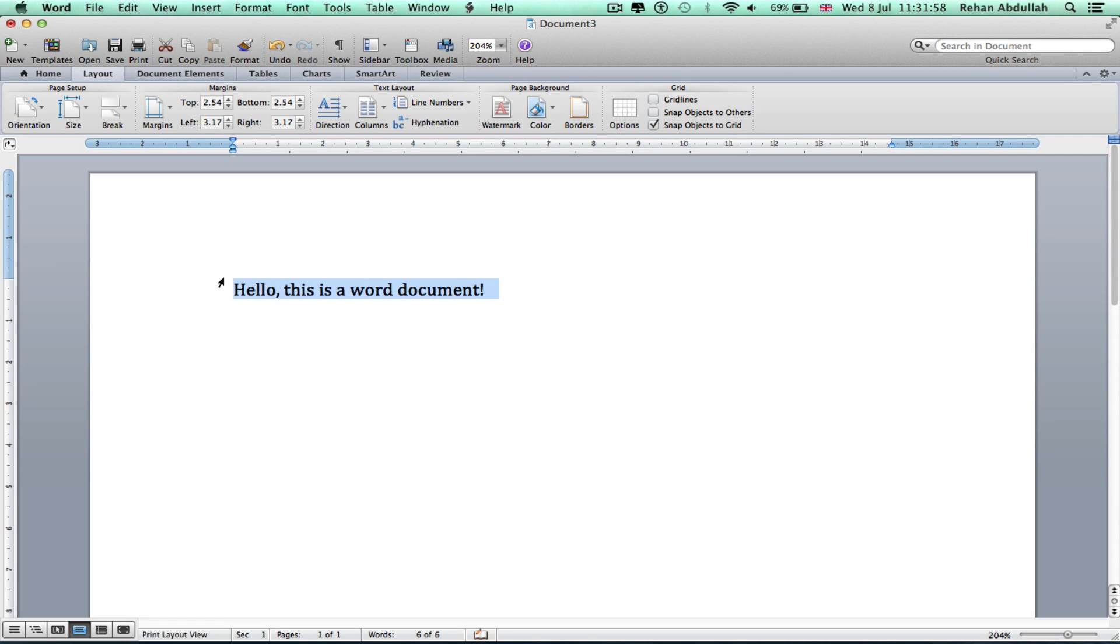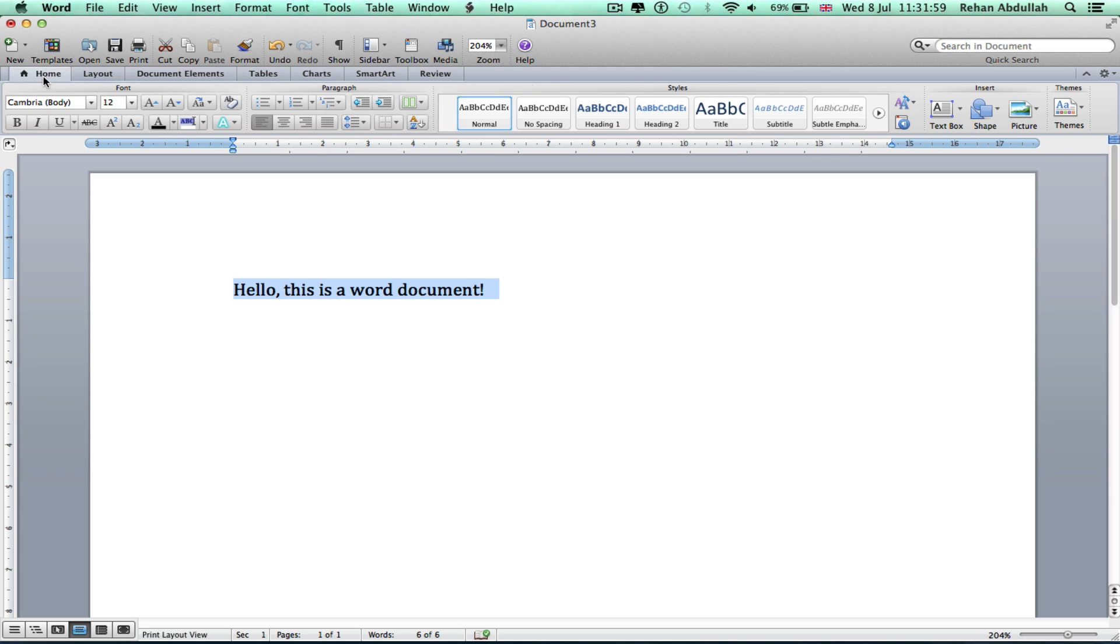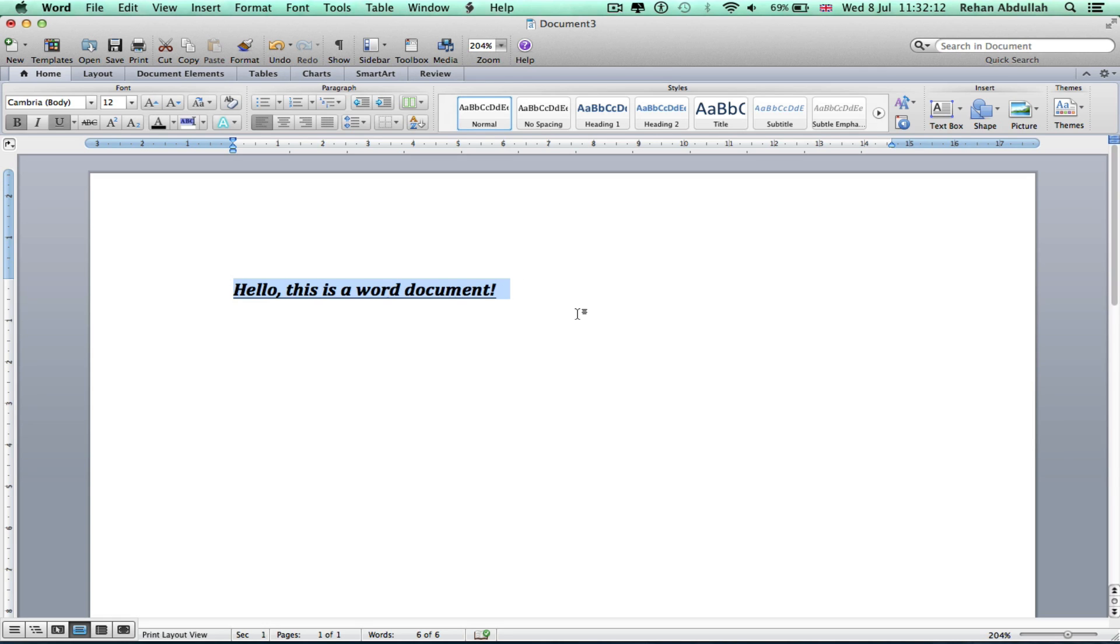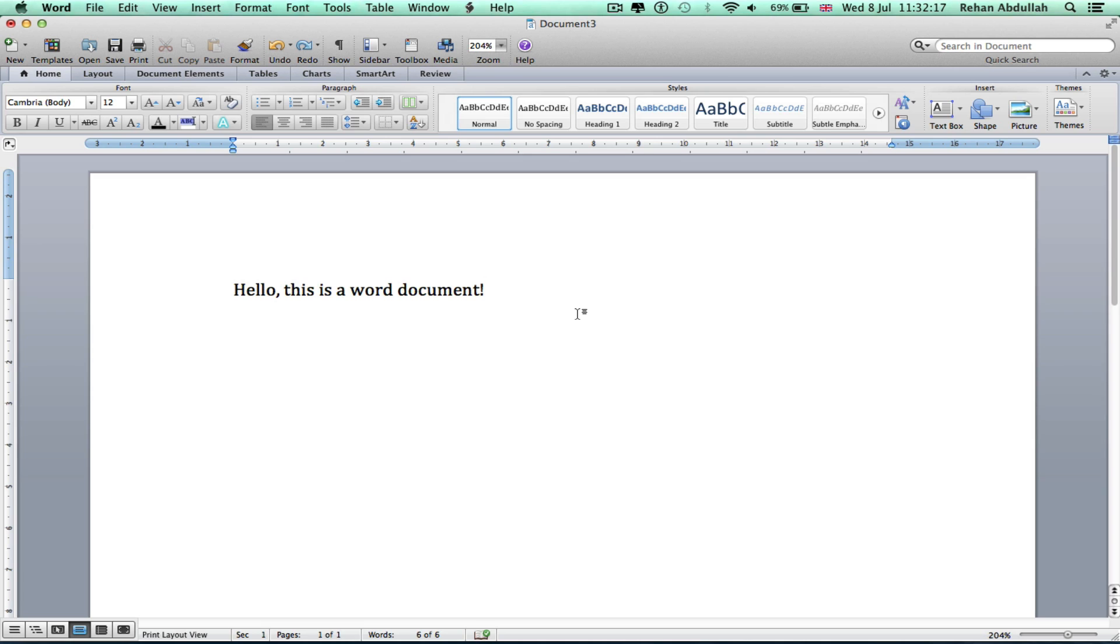Highlight all of that. Go to Home, bold, italics, underline. Or a shortcut is Command A, Command B, Command U, Command I. Okay, copy this a couple of times.